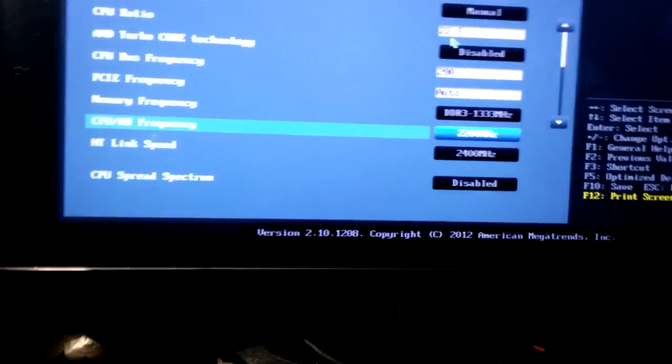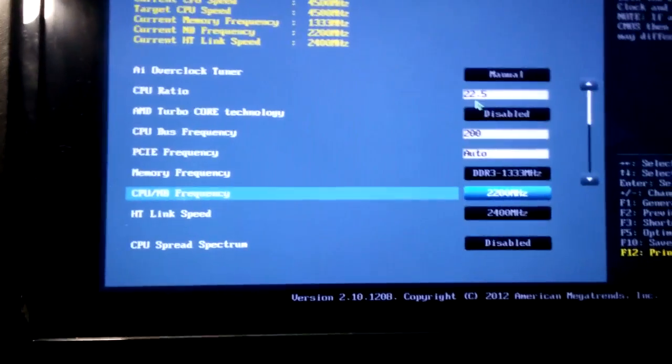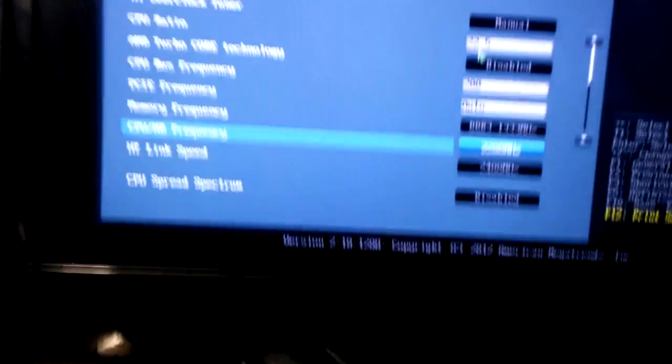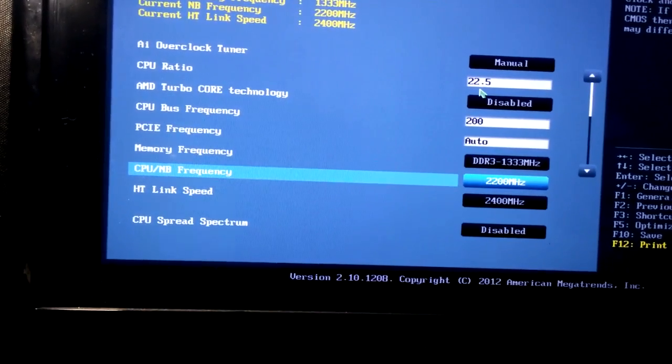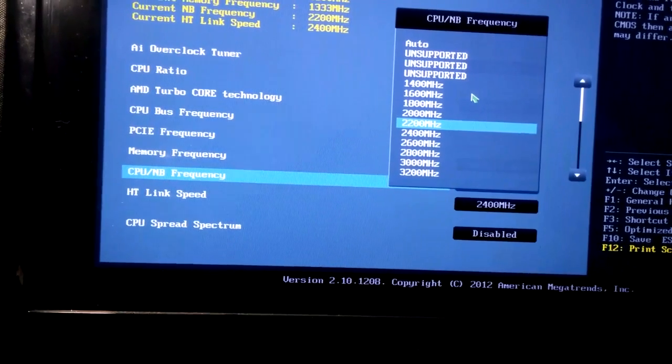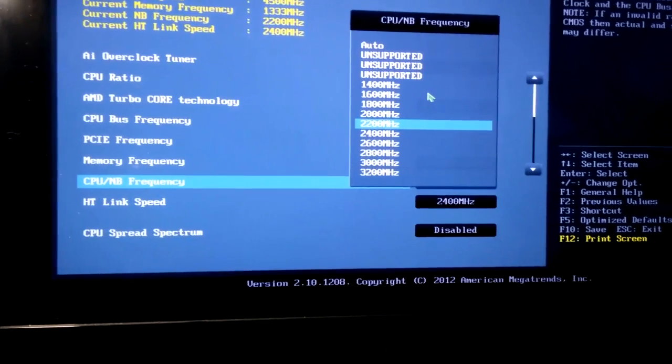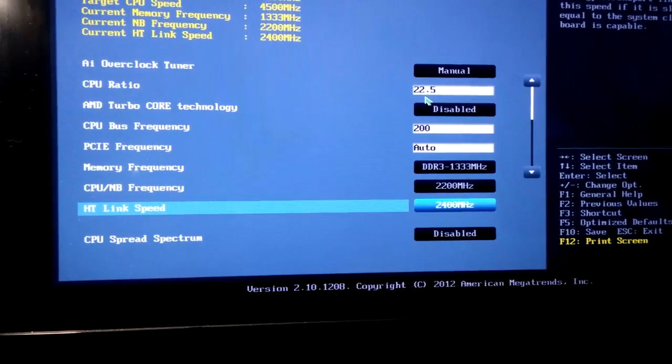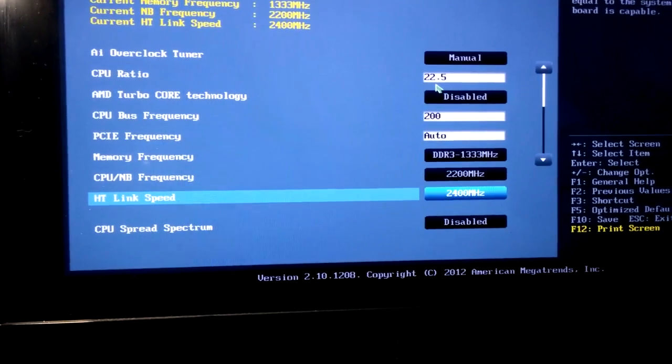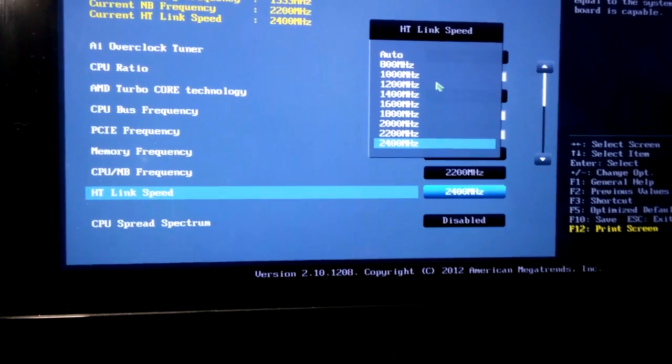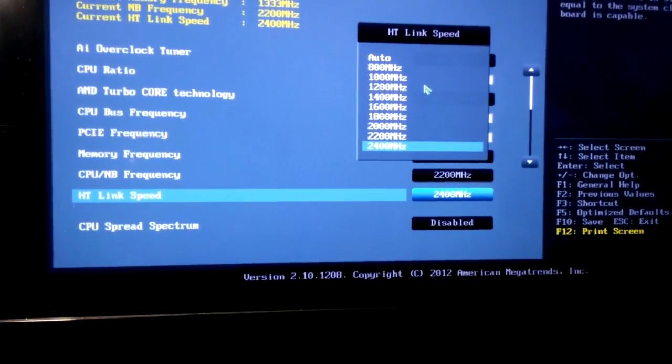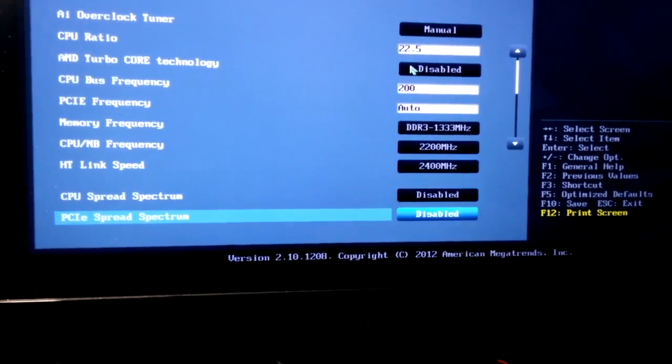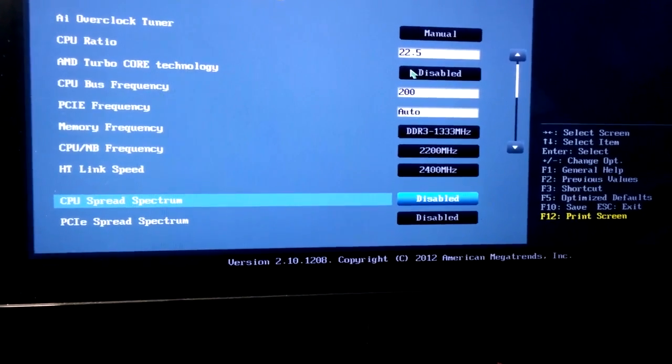This is for this board. I've never been able to get the CPU/north bridge frequency higher than 2.2, so I always stay at 2.2. The HT link speed, the highest I've gotten it was 2.4, which is the highest that it'll go. Turn off the PCI and CPU speed spectrum, disable those. Turn off the CPU power saving mode.